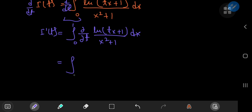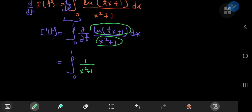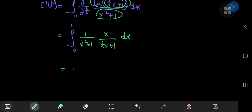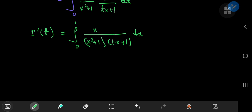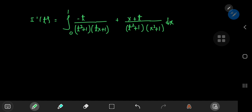Carrying out the differentiation, we have the integral from 0 to 1 where we differentiate partially with respect to t — the x terms are just constants. So we get 1 by x squared plus 1 times the reciprocal of tx plus 1, and using the chain rule we have x up in the numerator as it's the constant here. So i prime of t equals the integral from 0 to 1 of x divided by x squared plus 1 times tx plus 1, with respect to x. Now we can perform a partial fraction decomposition.